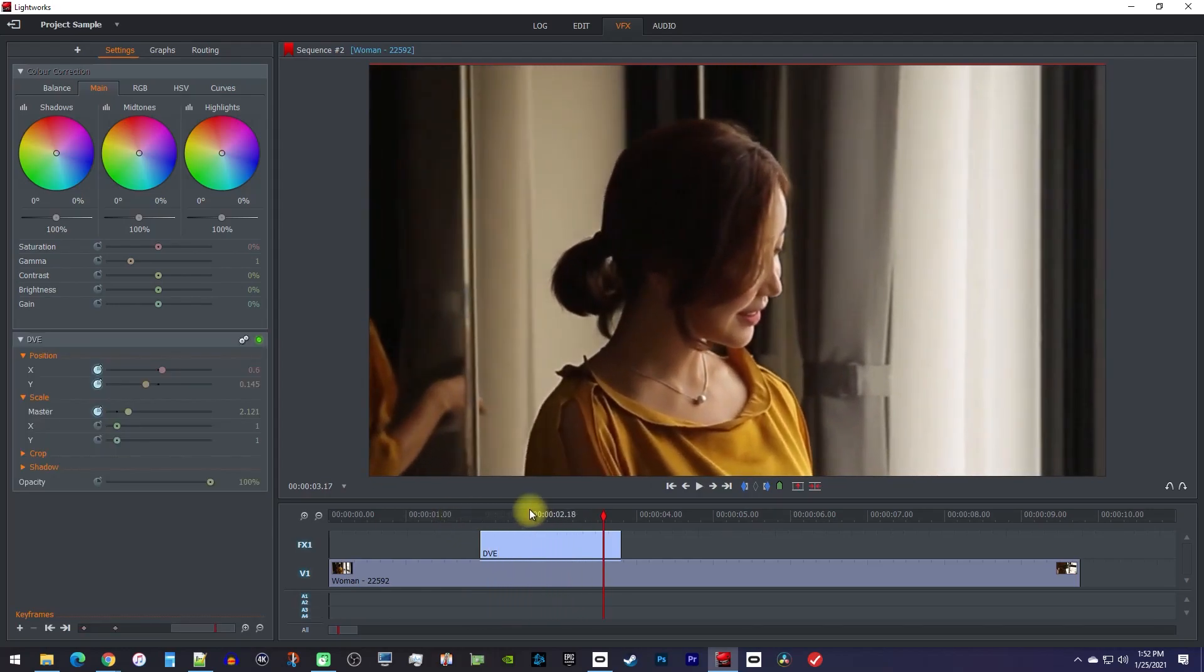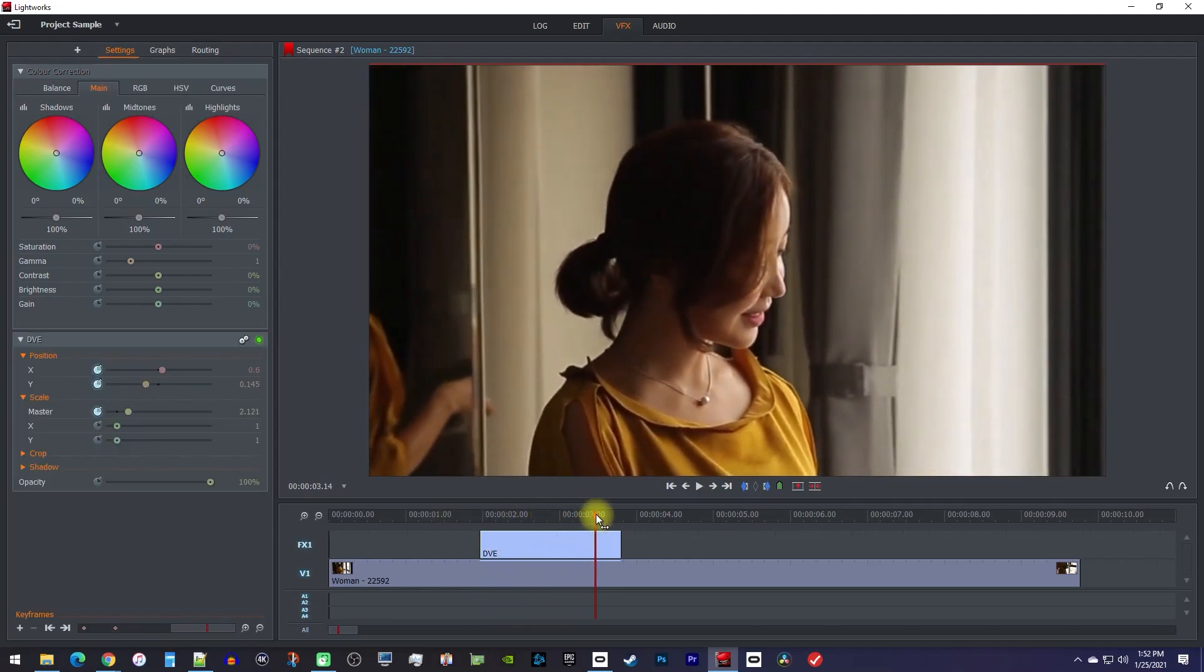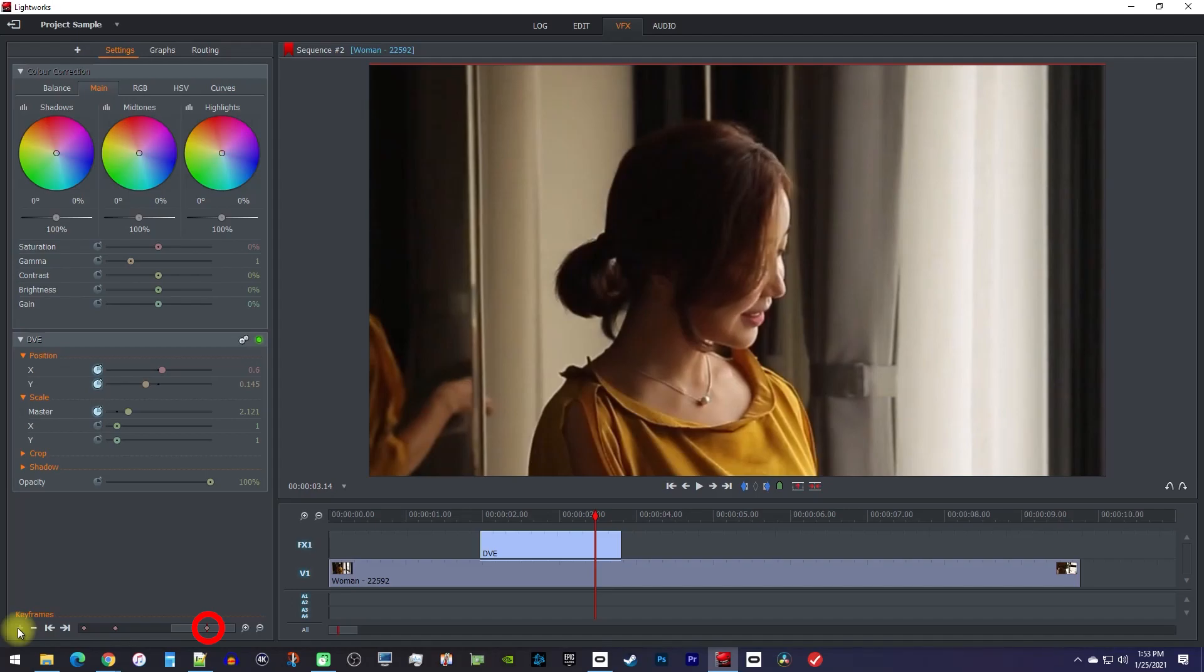To zoom back out, move the playhead to where you want to start zooming out. Then click the plus button under keyframes to create a keyframe for the current zoomed in position and scale.